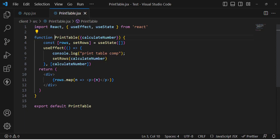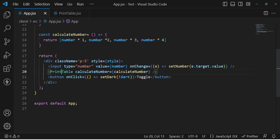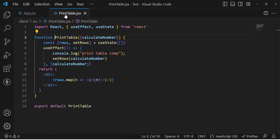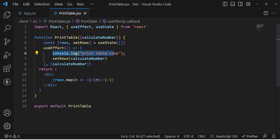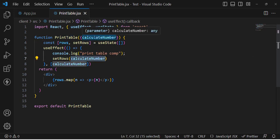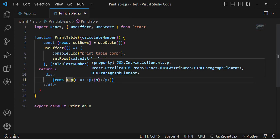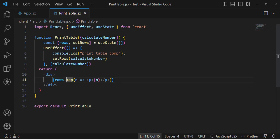Let's check the PrintTable component. Inside this component we pass the calculateNumber function as a prop. In the useEffect hook, we first console log, then we set the rows using calculateNumber — calculateNumber returns those table numbers — and then we display those values of the table.